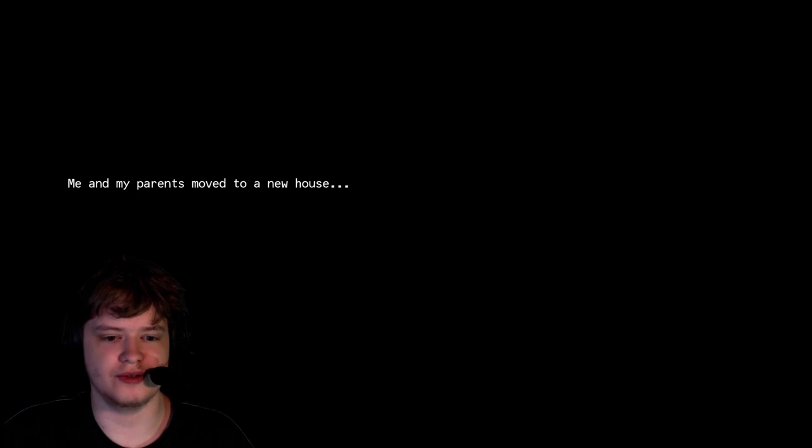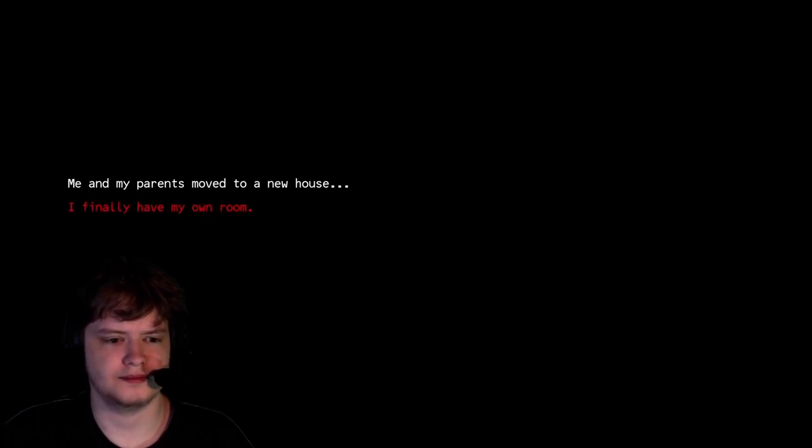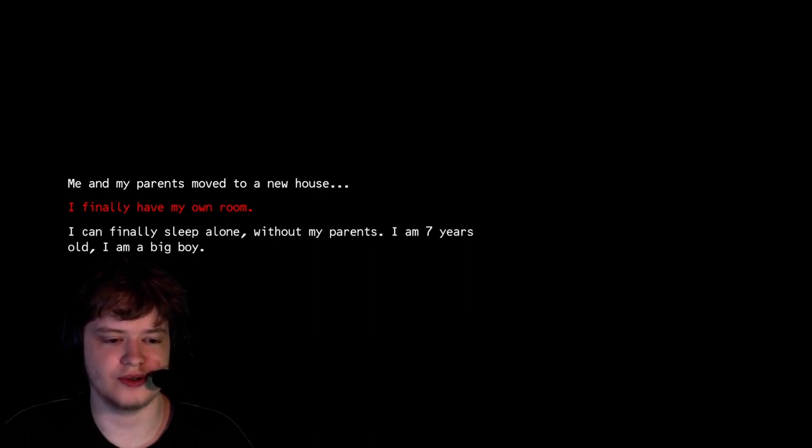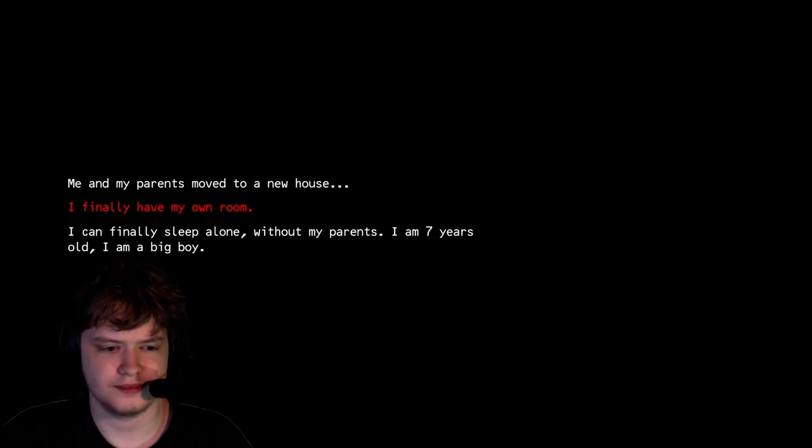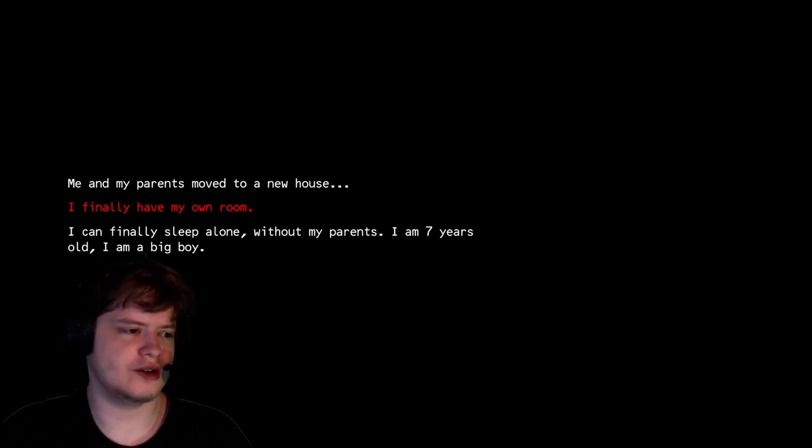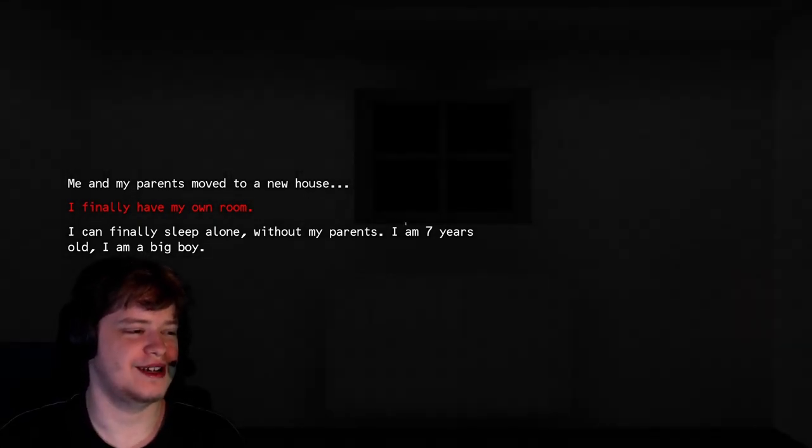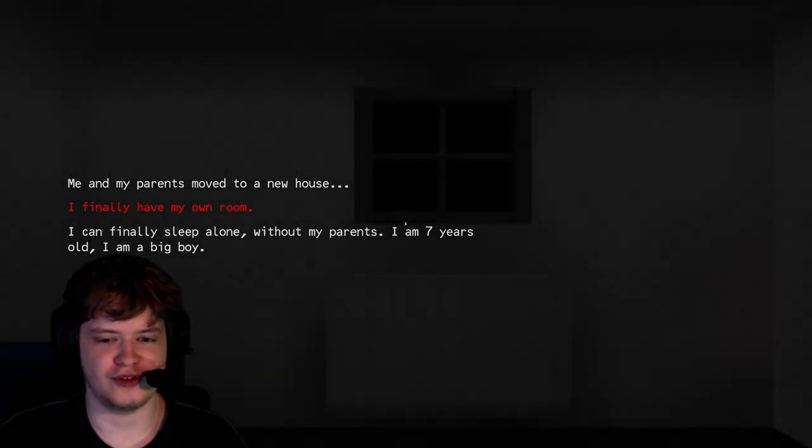Me and my parents moved to a new house. Oh god. I finally have my own room. I can finally sleep alone without my parents. I am seven years old. I am the big boy. Look at you're seven years old, big boy. As if.